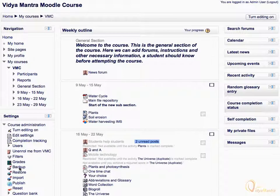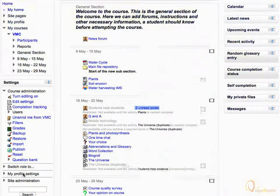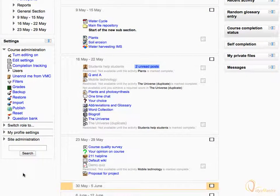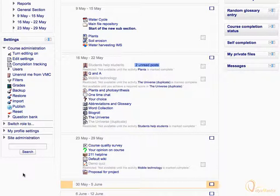Backup is used to create a backup copy of the course, and Restore provides the option to restore the course contents from the backup files. You can also import the course data from any other course on the site using the import link.